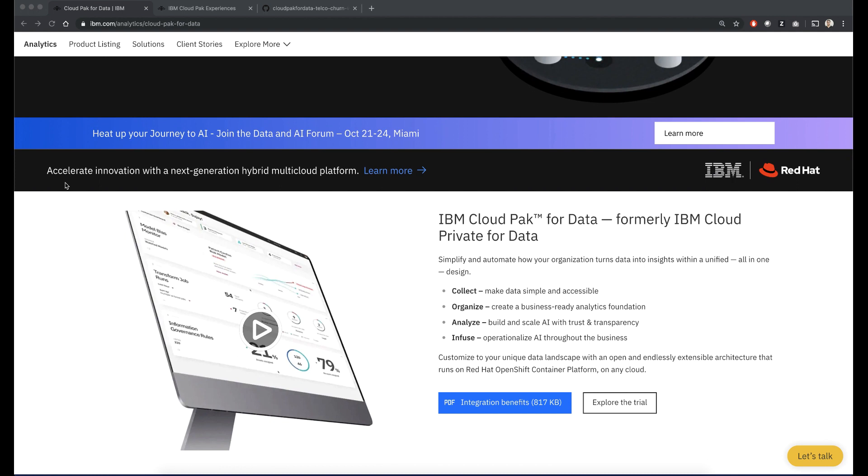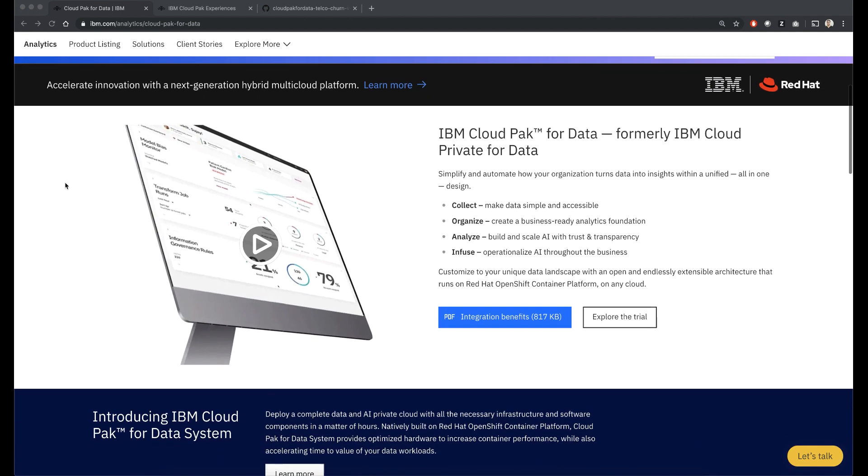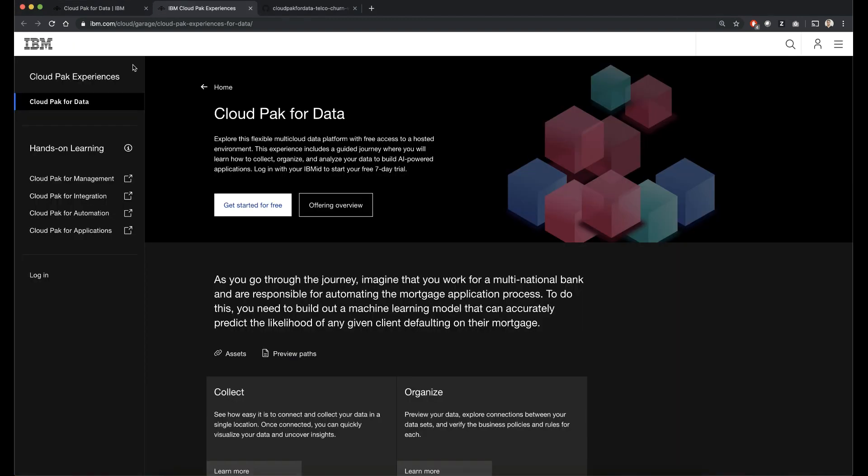IBM Cloud Pak for Data is a platform of data and AI tools. It can collect, organize, analyze your data, and infuse your applications with AI.